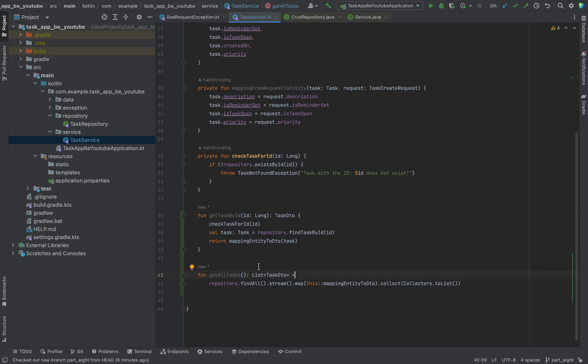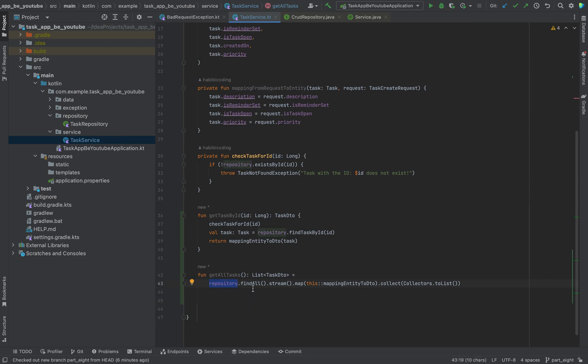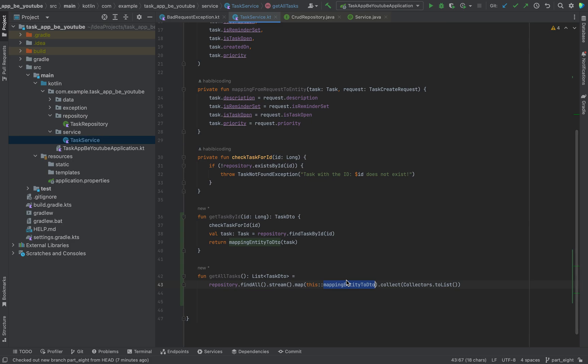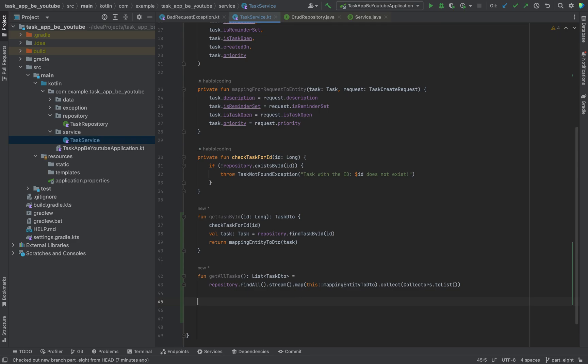And that's basically it. As you can see, I will just reiterate here again. We use our repository to find all the tasks we have in our table. This will be a stream, and we will need to manipulate it. That's why we use the map method, and we use our internal method mapping entity to DTO, which will take the task entity so we can display it to the user as a list.